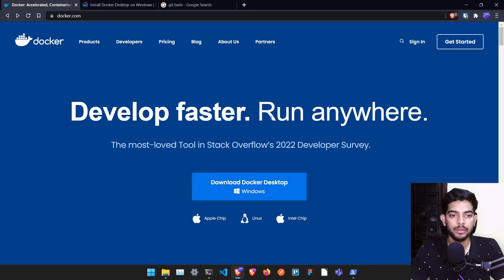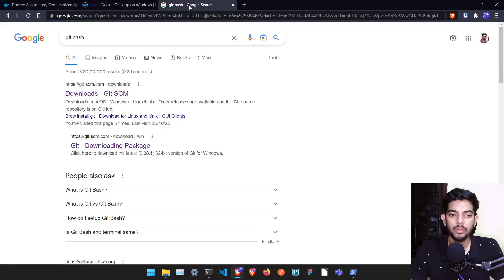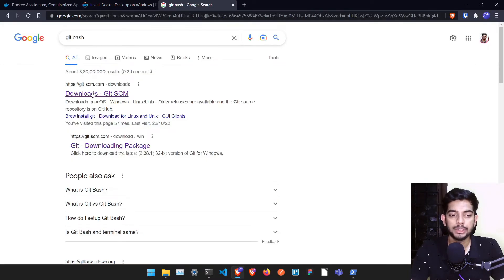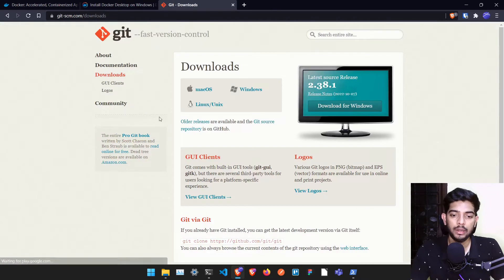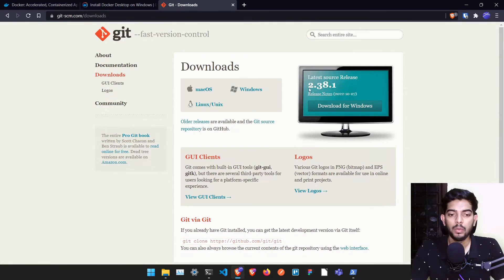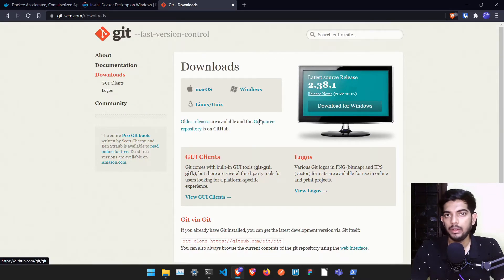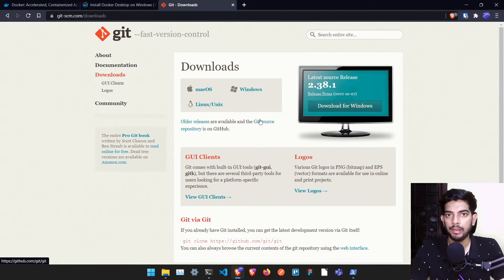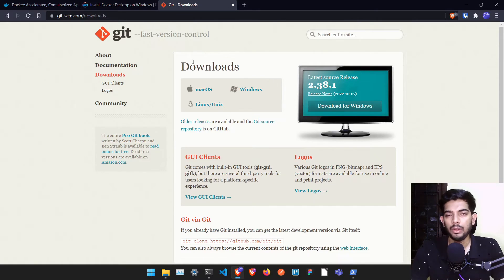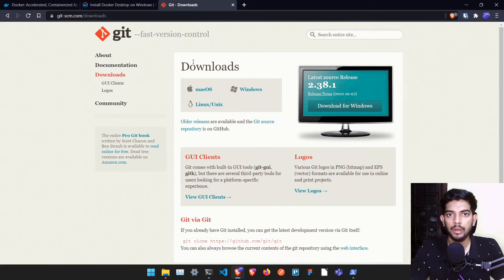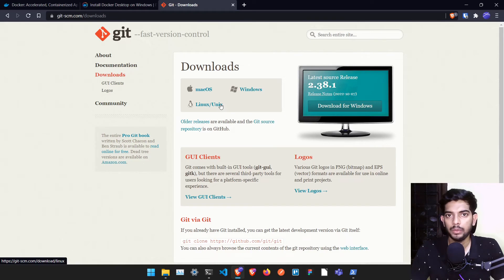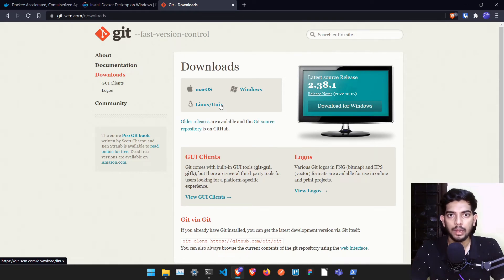Then once you have installed, just make sure you search for Git Bash if you are on Windows and download this particular terminal. Once you have downloaded this particular terminal, we can run Docker commands easily same as how we run in Linux or Mac. That's why if you are on Linux or Mac, you don't need to worry about installing this particular thing, but use whatever the default shell which is available in your laptop or computer.